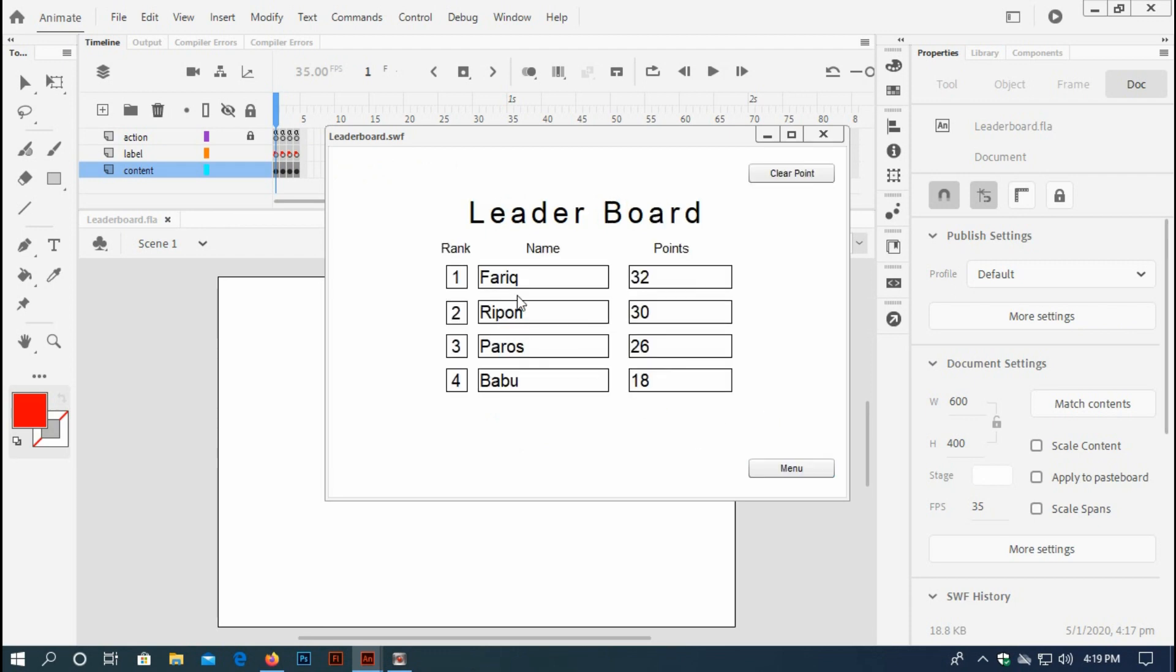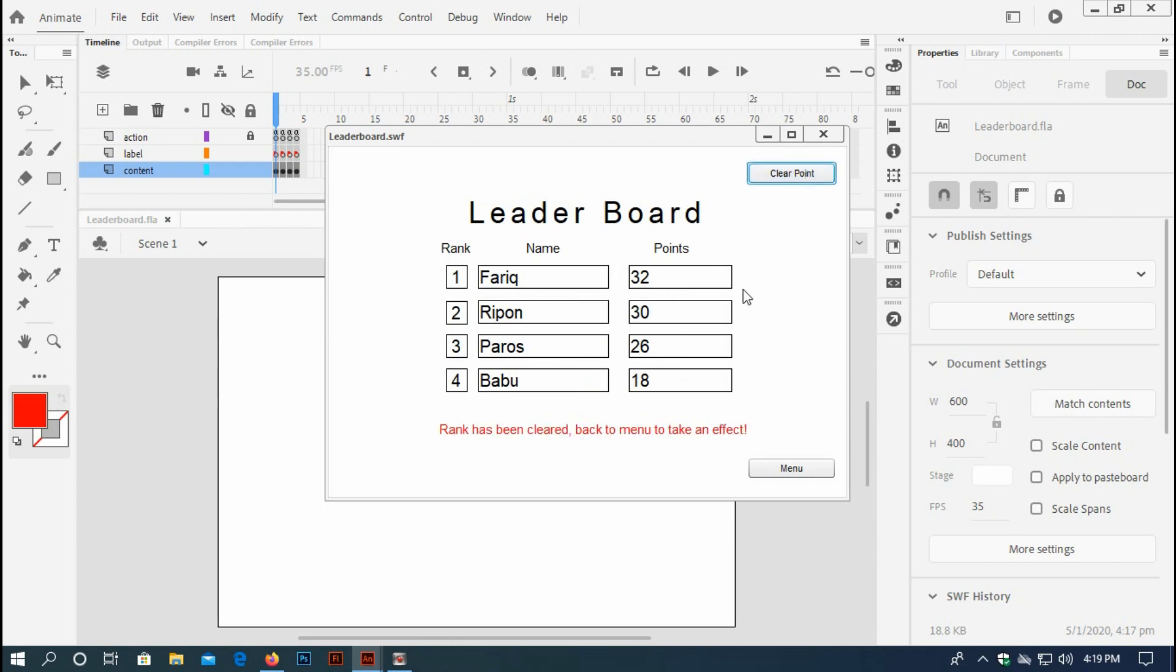Farik will be top of the rank, yes! And second rank Ripon, Powers third, Babu fourth. This is how the leaderboard works. If I clear the points, it says rank has been cleared. Back to menu and go back.